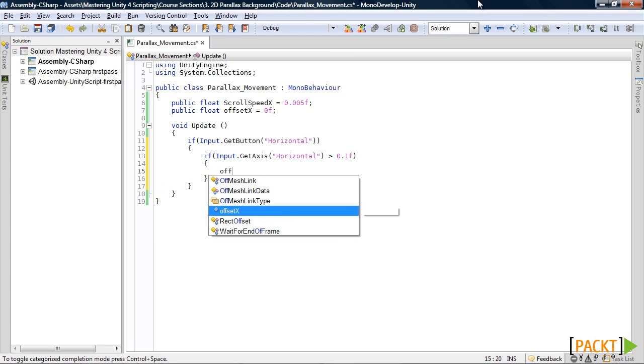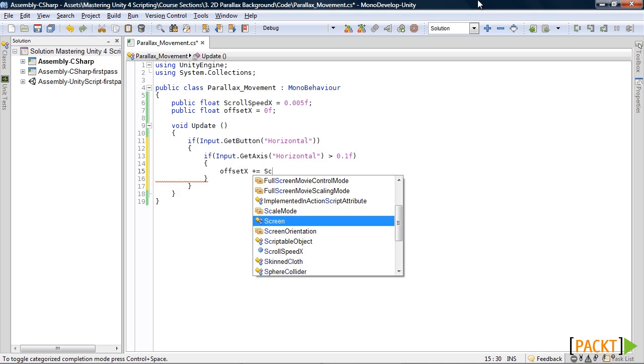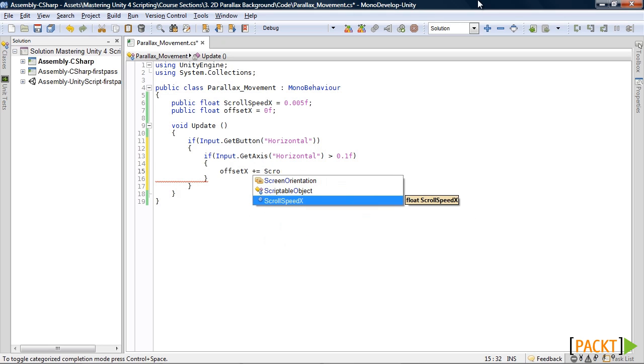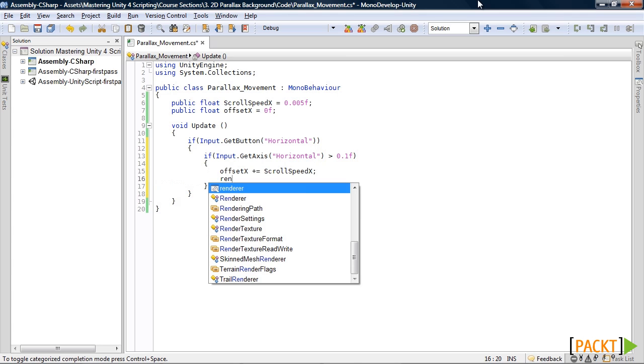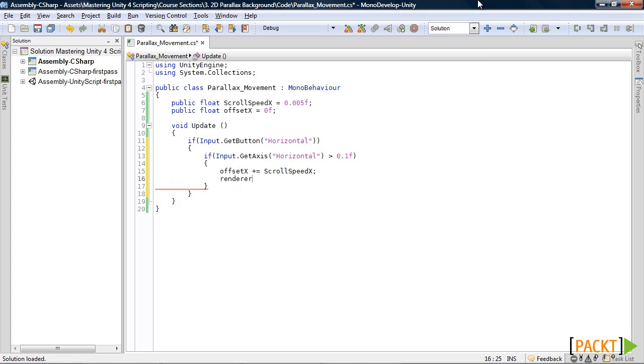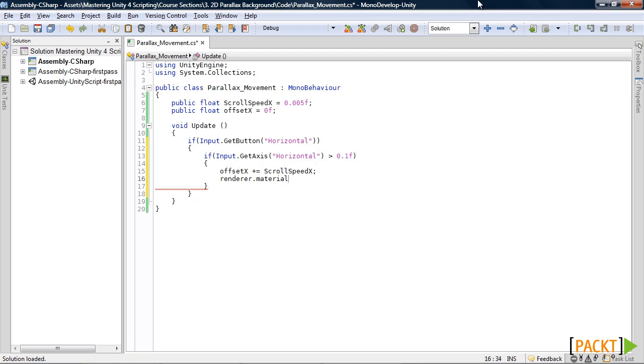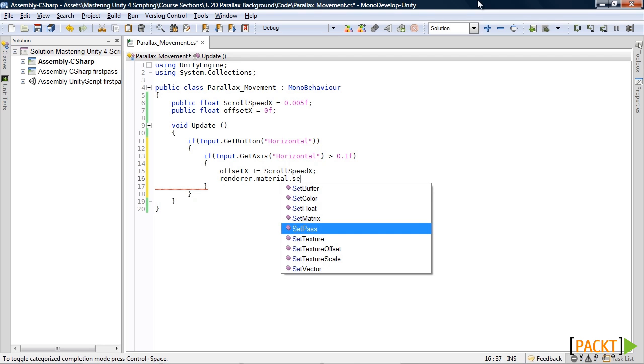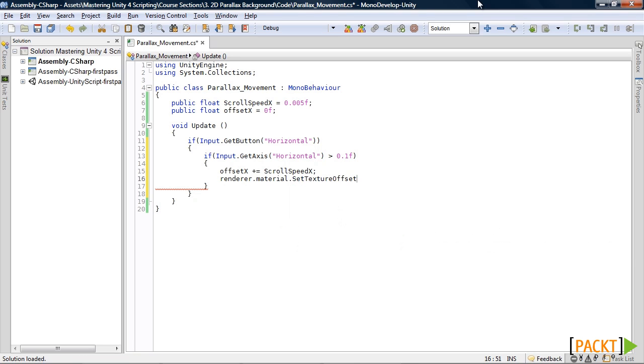If it is then offset x plus equals scroll speed x. And then we need to access the renderer, the material, and have it do a set texture offset.